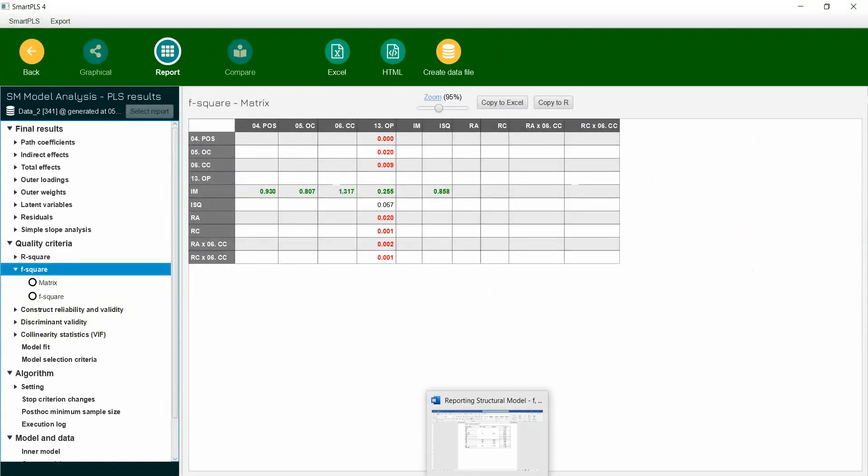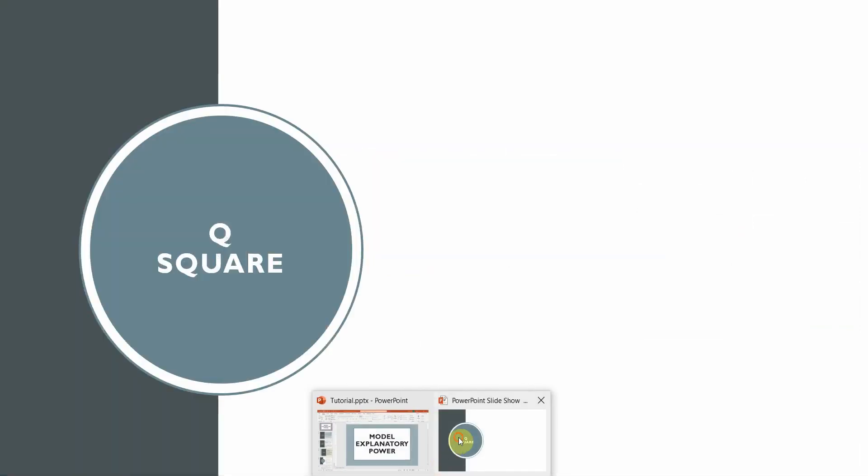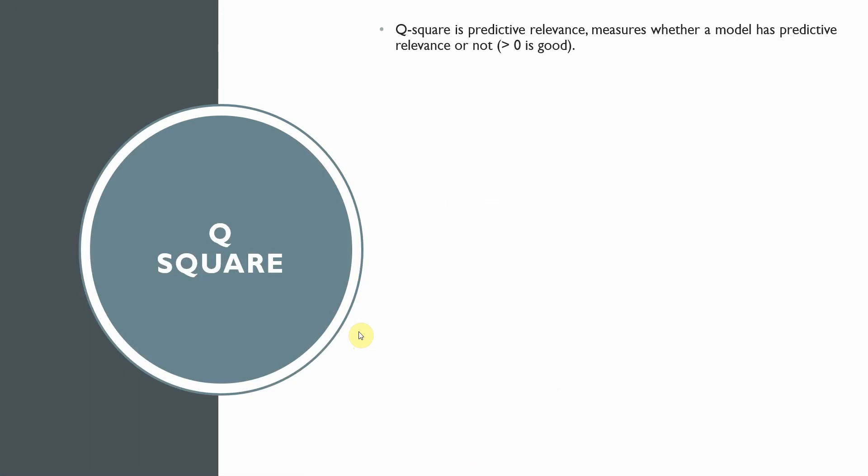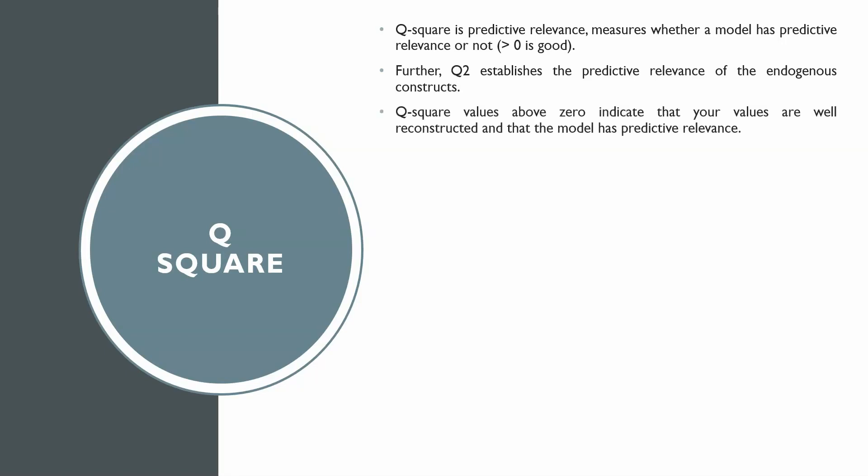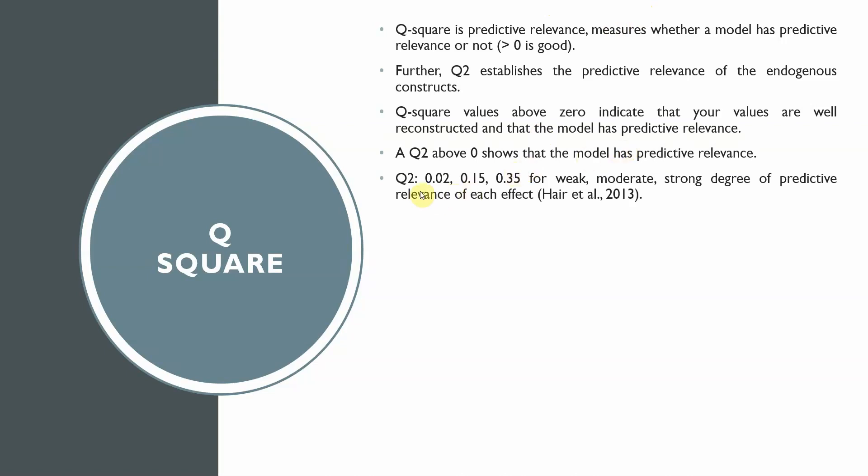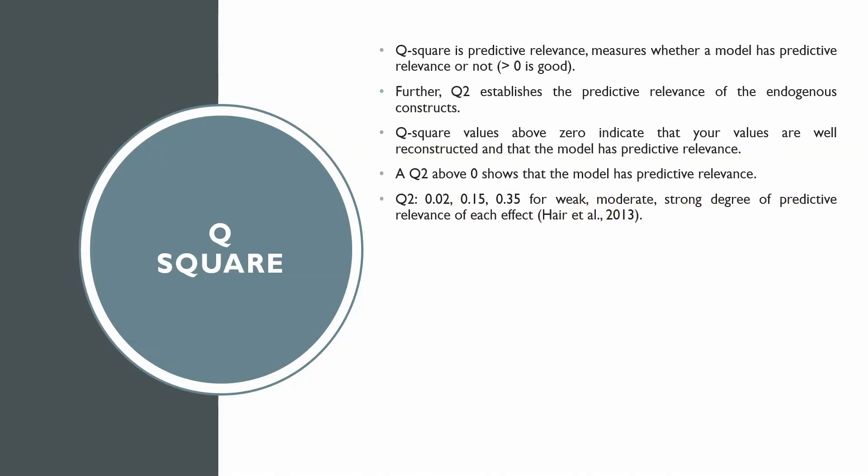The last thing that has changed in Smart PLS-4 is your Q-square value. What is Q-square? Q-square is predictive relevance and that measures whether a model has predictive relevance or not. It should be greater than zero. If your model has Q-square value of greater than zero, then it has got predictive relevance. Q-square establishes the predictive relevance of the endogenous constructs in your study. It is for the endogenous constructs, not the exogenous constructs. Q-square values above zero indicate that your values are well reconstructed and that model has predictive relevance. If it is 0.02, 0.15, 0.35 for weak, moderate and strong degree of predictive relevance of each effect.